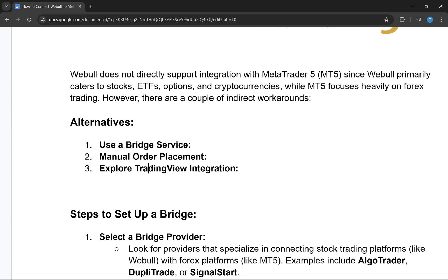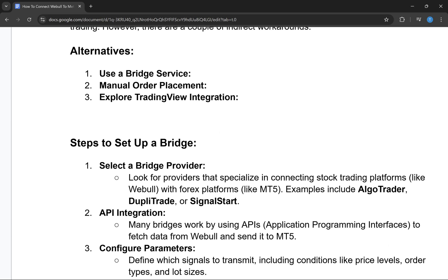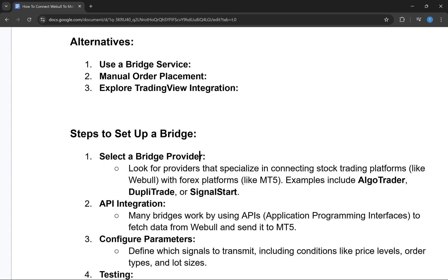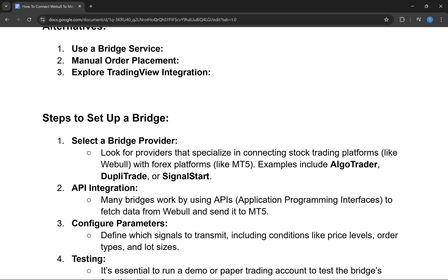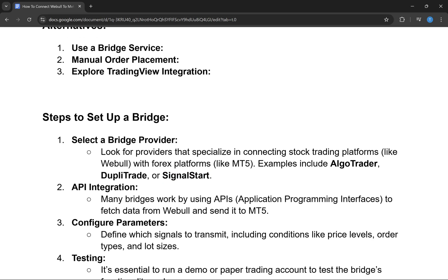I'm going to show you the first method — using a bridge service. First, you have to select a bridge provider. Look for providers that specialize in connecting stock trading platforms with forex platforms. Some options include AlgoTrader, DoubleTrade, and SingleStart. You can use any of them.